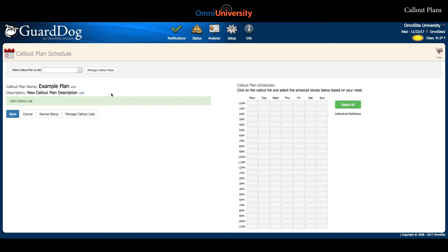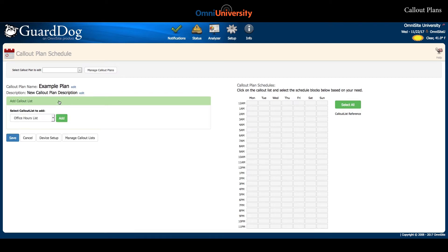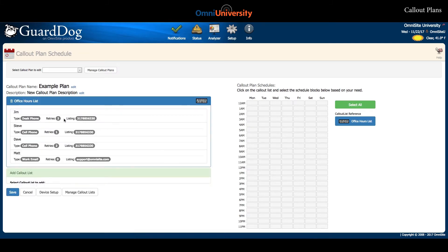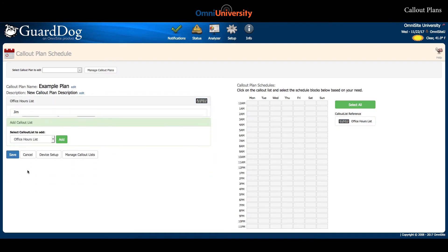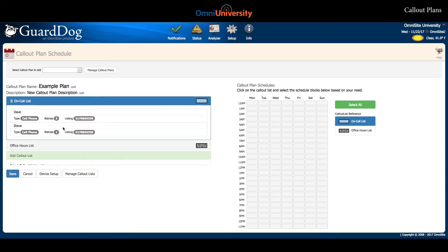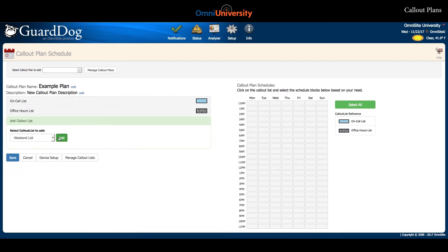The next step is to click Add Callout List. Here you will see a dropdown that will contain all of the callout lists you have created. Select a callout list and click Add. You may repeat this process to add multiple callout lists into this callout plan.